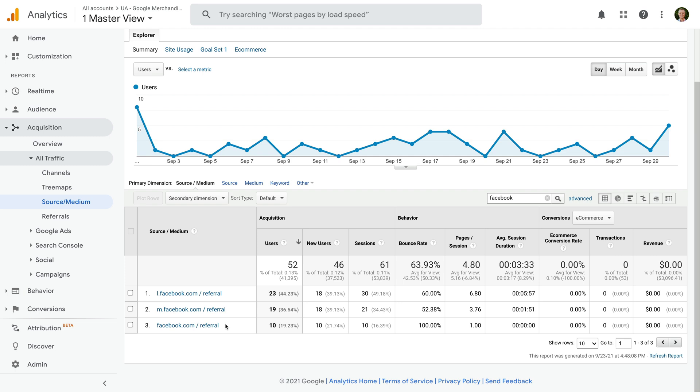However, you might also see additional referral sources for Facebook, including lm.facebook.com, business.facebook.com, free.facebook.com, web.facebook.com, and mtouch.facebook.com. So you might see some additional rows when you search for Facebook in your reports.